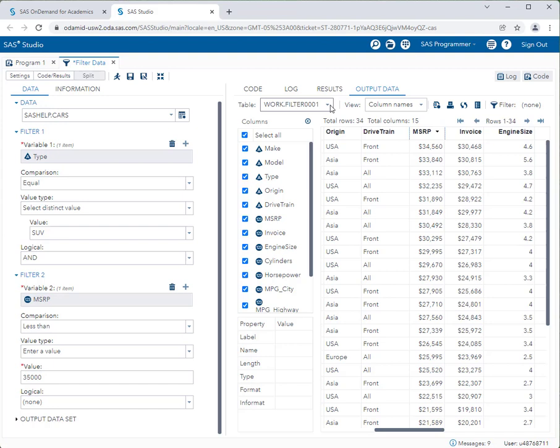You can't filter the data set, leave SAS, and then come back and try to find it — it won't be there if it was stored in Work. You can store data sets in other libraries that don't automatically delete when you quit, but that's beyond the scope of this video. So when conducting analysis on the new filtered data set, use work.filter0001, not sashelp.cars.